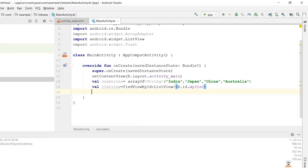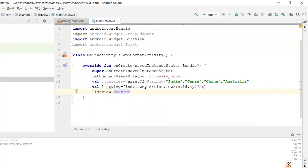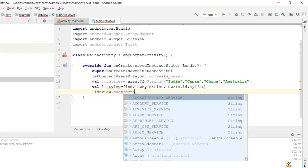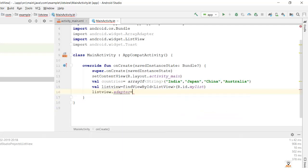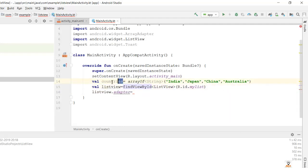Now let's create an adapter. We use listView.adapter equal to ArrayAdapter. ArrayAdapter is used to bind your data to your ListView. We have data — India, Japan, China — stored in the variable 'countries', and we will bind this data to our ListView.